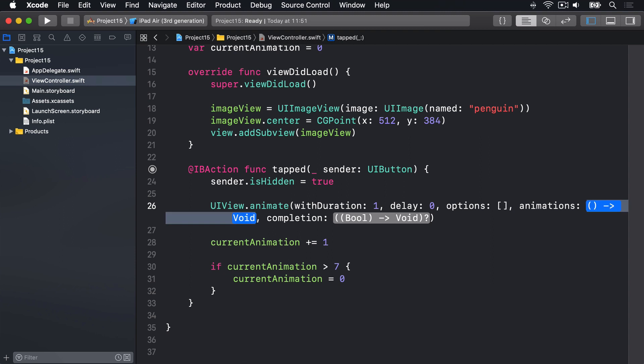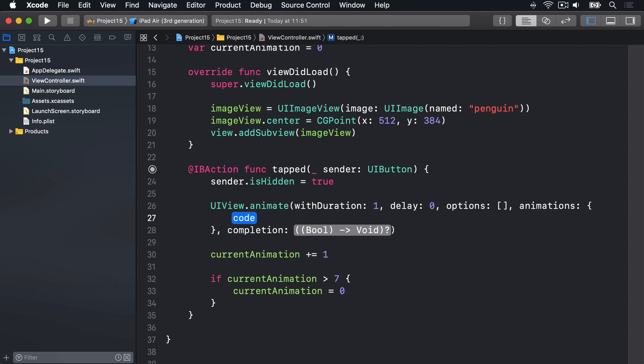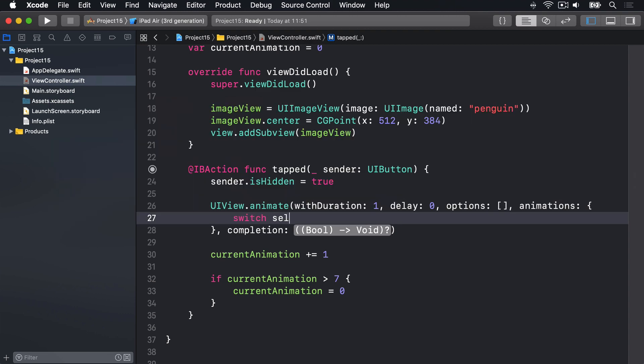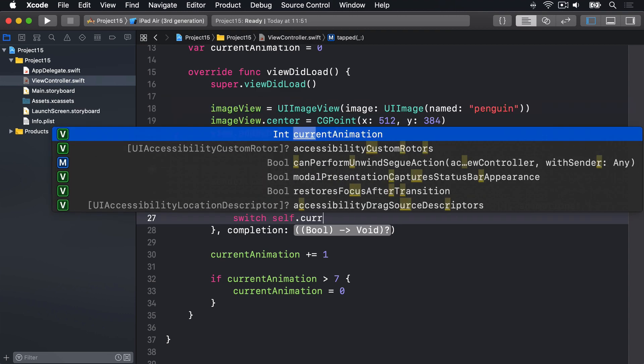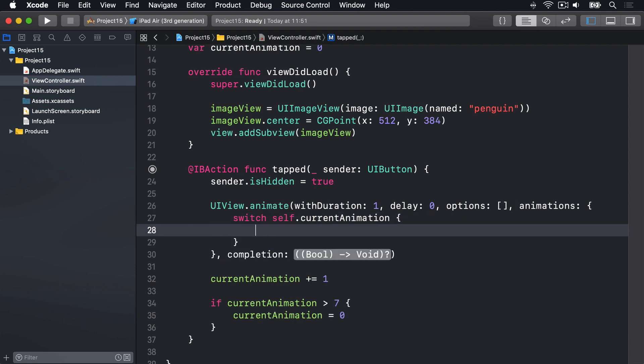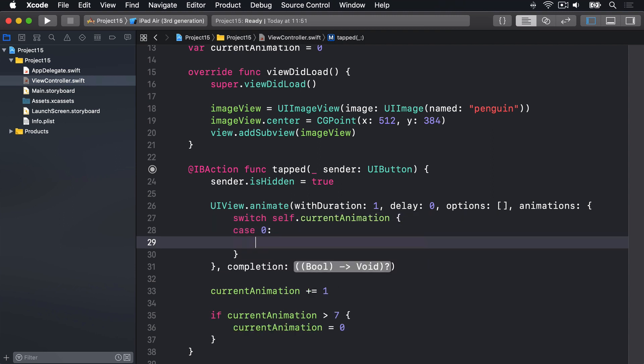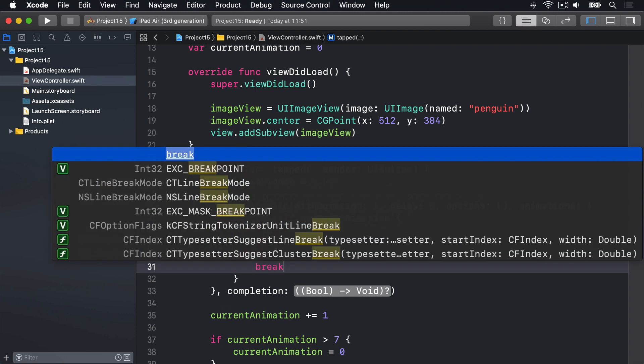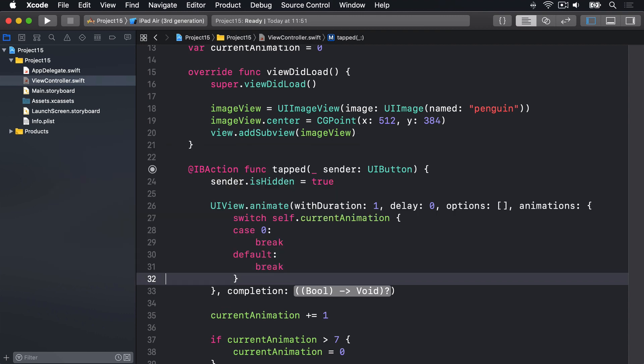For the animations parameter, I'll just press enter to fill it in to get an open and close brace. And I'll write switch self.currentAnimation to read the current animation value here. If it's case 0, we'll break. And if it's any other case, we'll also break. So do nothing either way at this point.